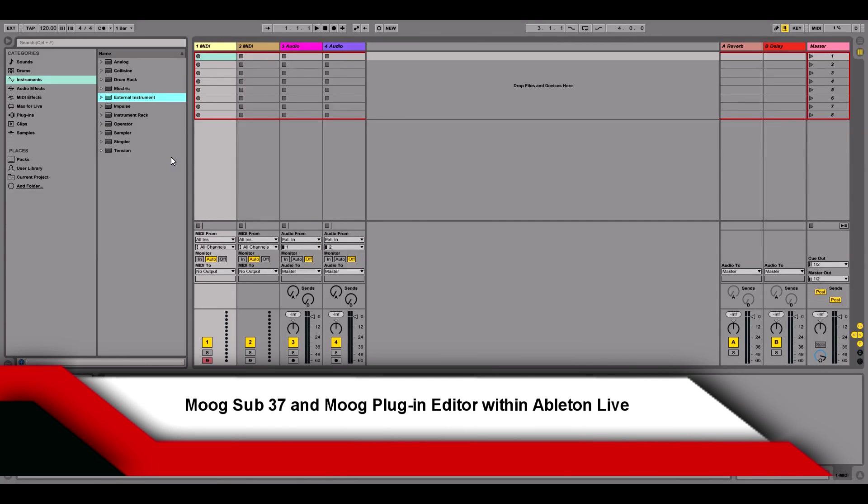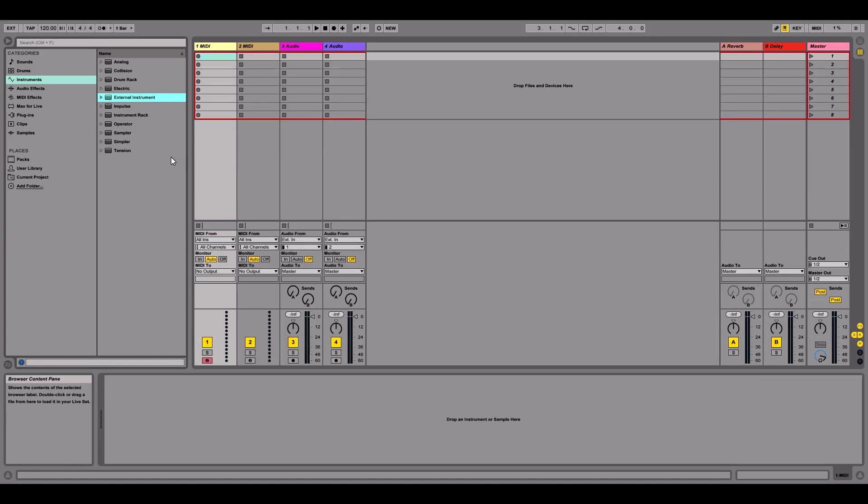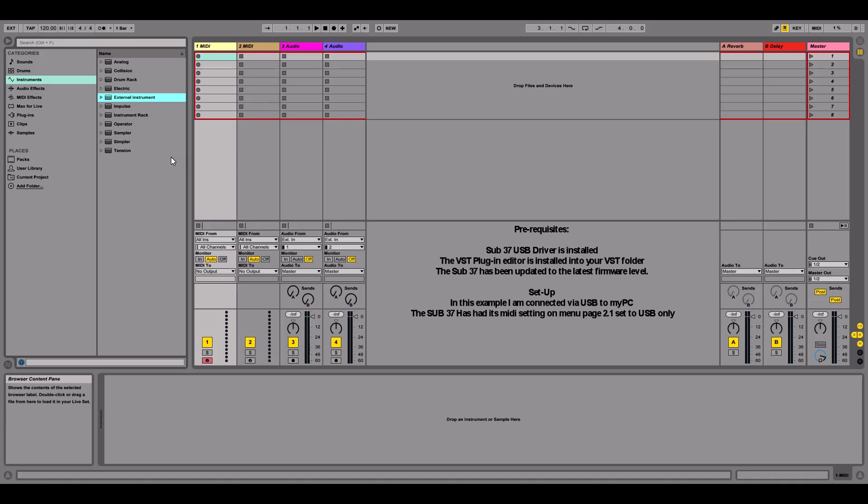I'm going to show you how to set up the Moog Sub37 within Ableton Live. I'm assuming that you have downloaded and updated the Sub37 with its latest firmware level, and also that the USB driver of the Sub37 is installed and that the editor plugin of the Sub37 is in your VST folder and that Ableton can see it.